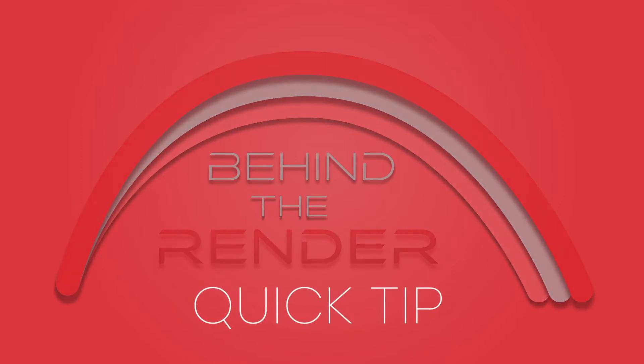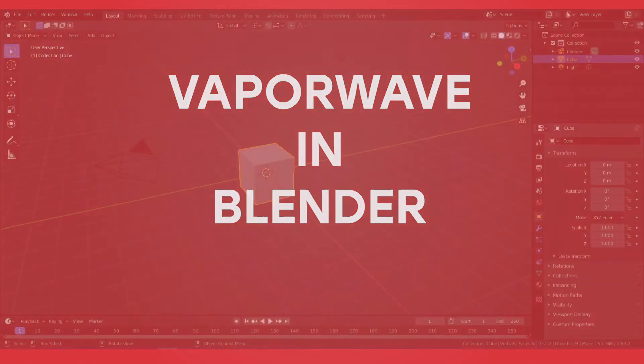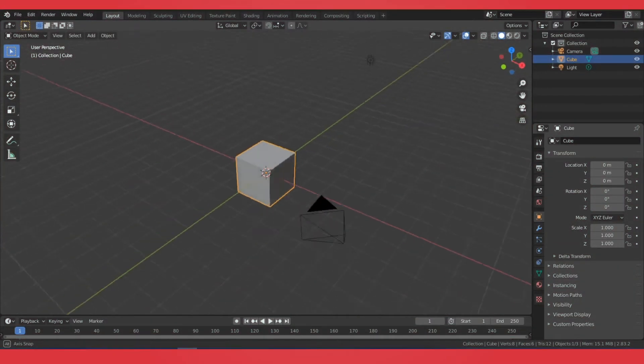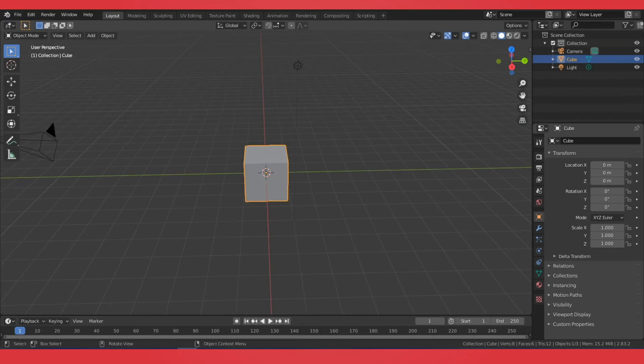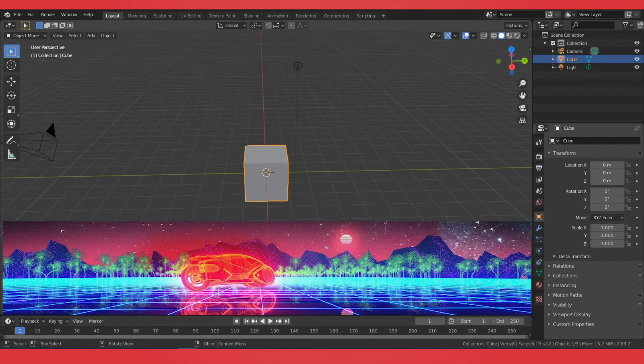Hello, I'm David. Welcome to this Behind the Render Quick Tip. In Blender, I'm going to show you how to make this cube item look like a vaporwave Tron style.